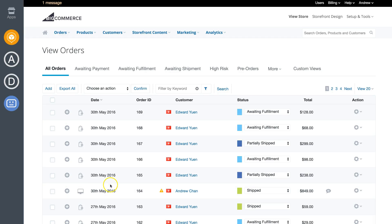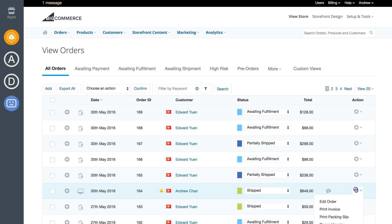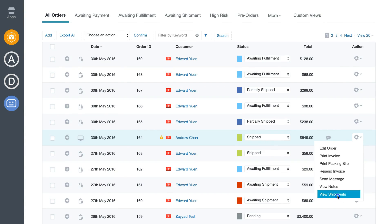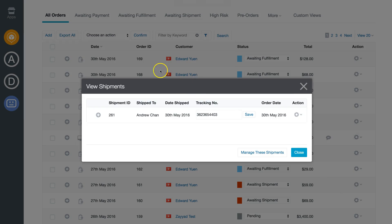Now check the BigCommerce order details. You can see the status changed to shipped and you can view the details for the shipment. The tracking number is updated accordingly.